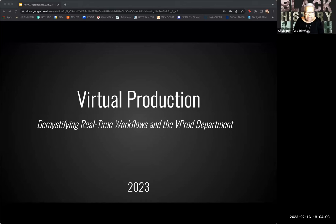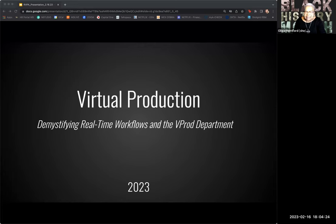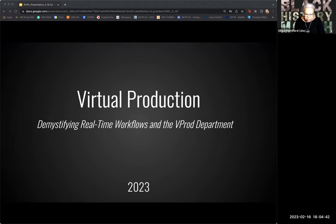Good evening, everyone. Welcome to the Bay ICT Tech Talk for February. I'm Olivia Hereford, and I'm with BACCC. I am a project lead for the Regional Virtual Production Academy, and we're delighted to have virtual production as a topic for the Bay ICT Tech Talk. I've invited Joanne Denning to moderate today. Joanne is Department Chair of Art, Digital Media, and Film Production at Diablo Valley College, and we have today our guest, Catherine Brillhart, who is a virtual production supervisor and cinematographer. She's going to take us into a discussion about demystifying real-time workflows and the virtual production department. Joanne, I'm going to hand it over to you to get us started.